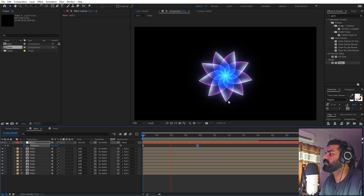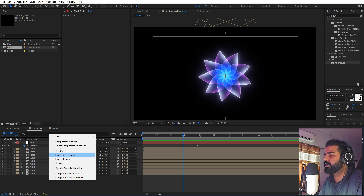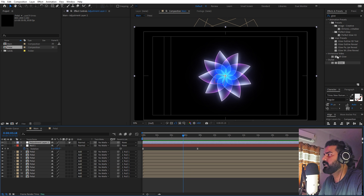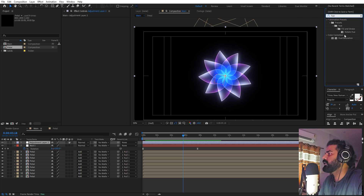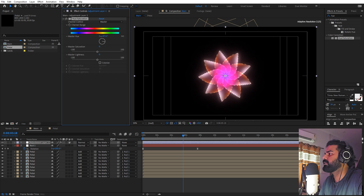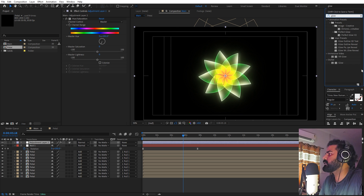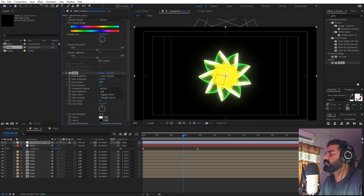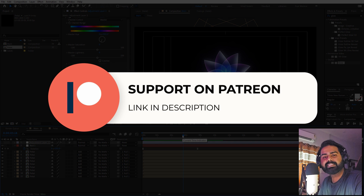To easily change the colors, add an adjustment layer and search for 'Hue/Saturation' — drag it onto the composition. Adjust the Master Hue to create beautiful color variations. You can also add a Glow effect on top — drag it over and increase the glow amount, then lower the intensity. Now we have our flower with all these nice colors and glow.